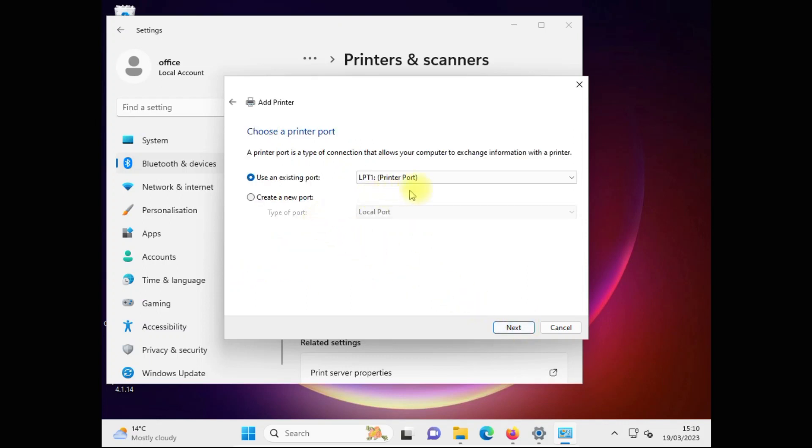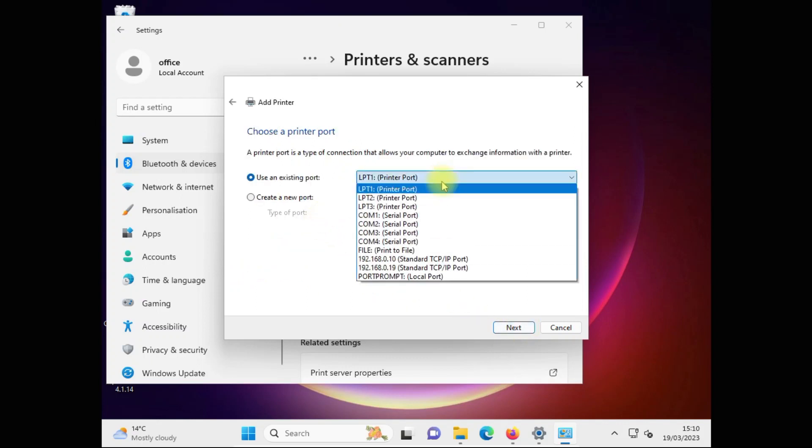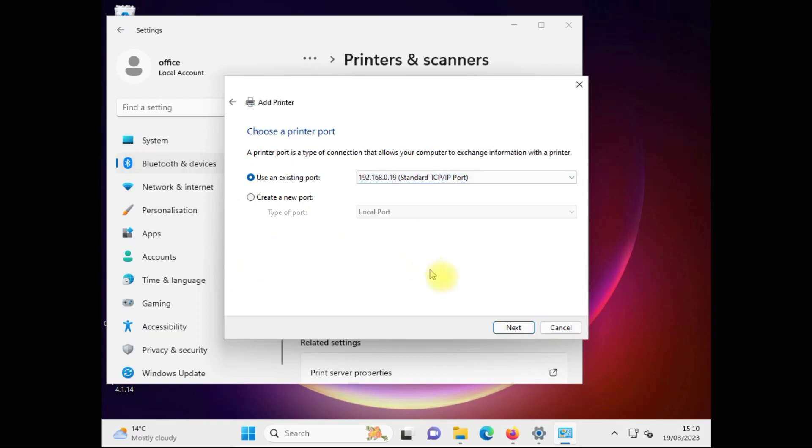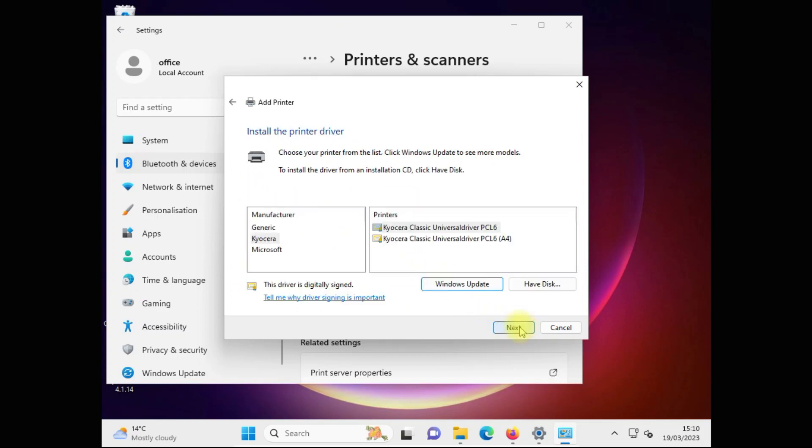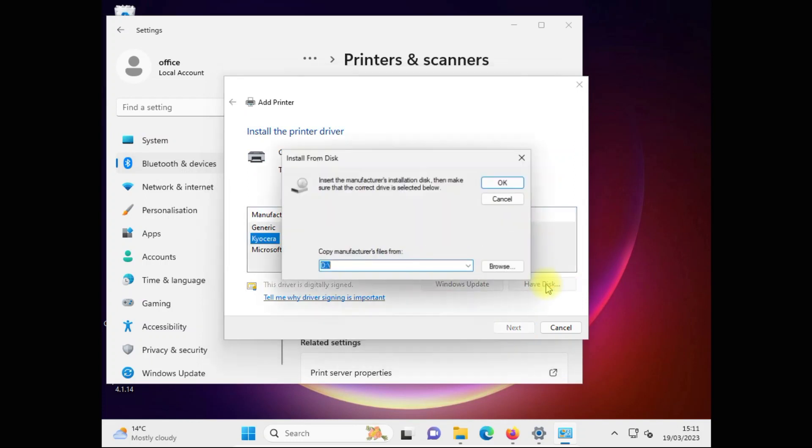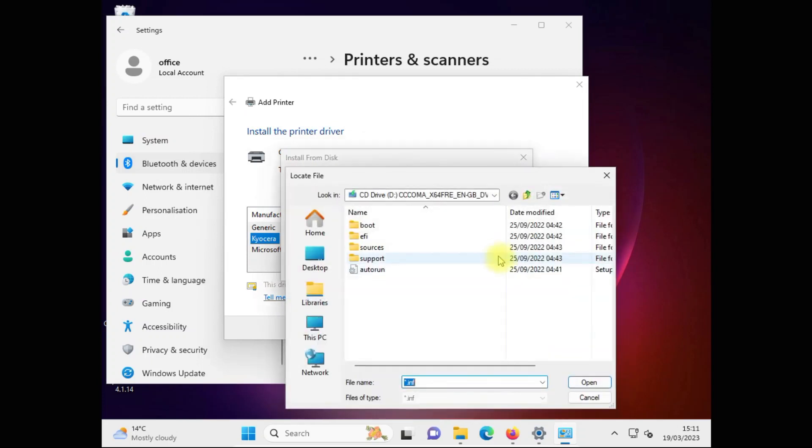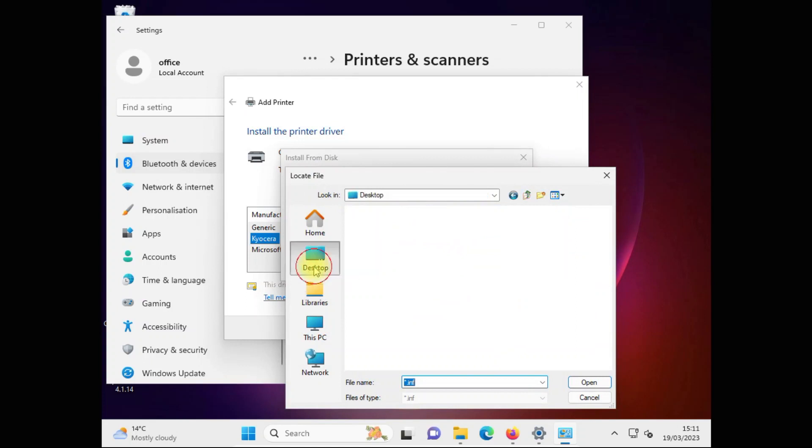We can create a new port or use an existing one. I'm gonna use existing. Next. Here we have a drivers list that we can choose from - Microsoft, Kyocera, generic. We can also browse and look for them if we've downloaded them before from our disk.